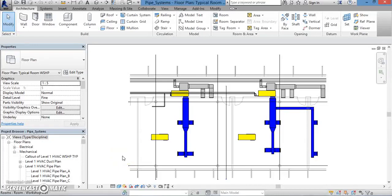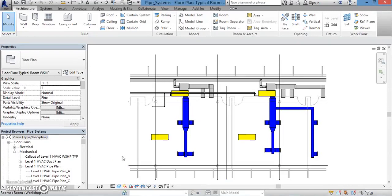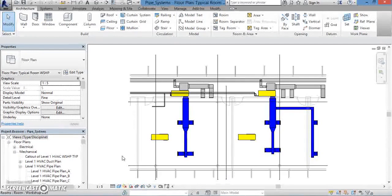Welcome back. In this lesson, we're going to talk about how to create a piping system. Now as you may remember from the previous lessons, before you can create a piping system, first you have to lay out the mechanical equipment that will operate your system.